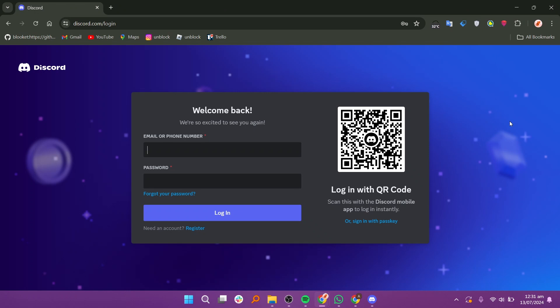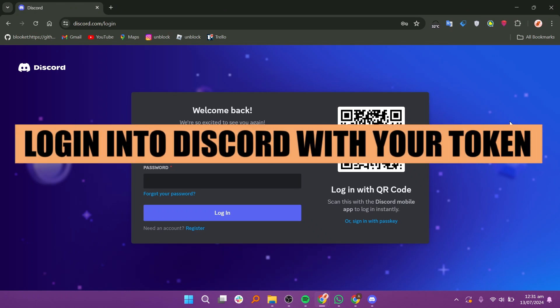Hey everyone, in this video I'm about to show you how to log in to Discord with your token.